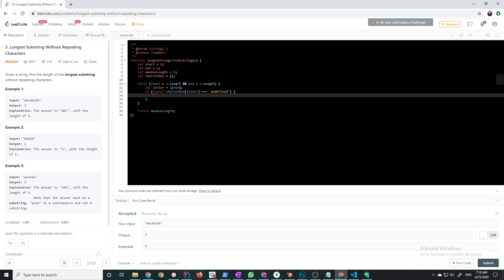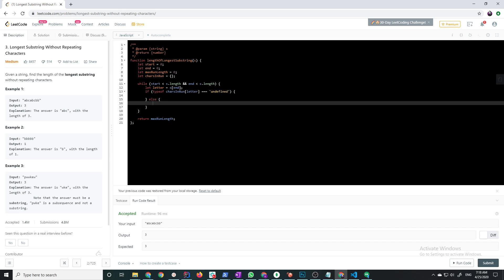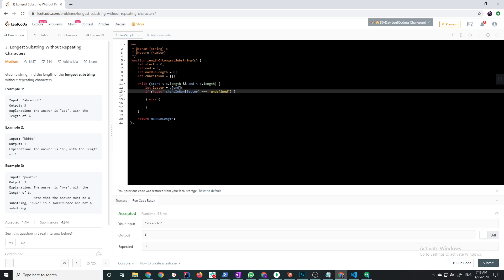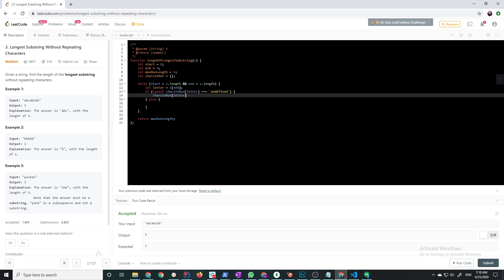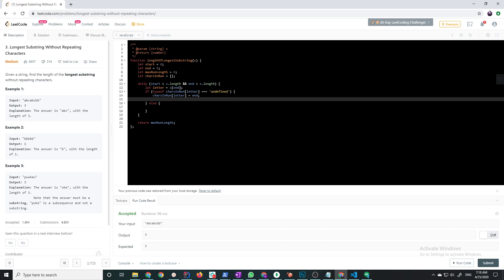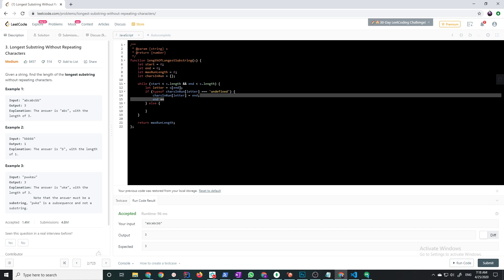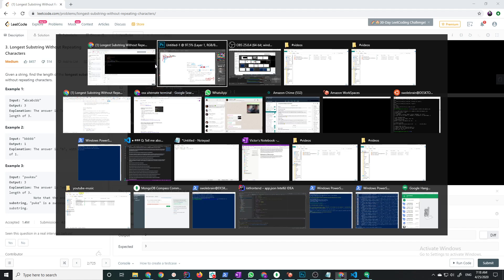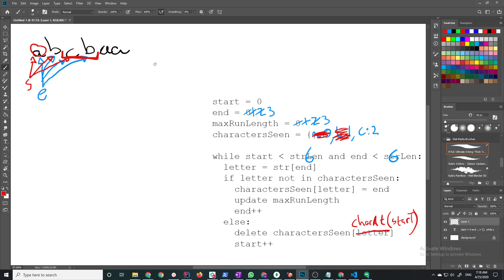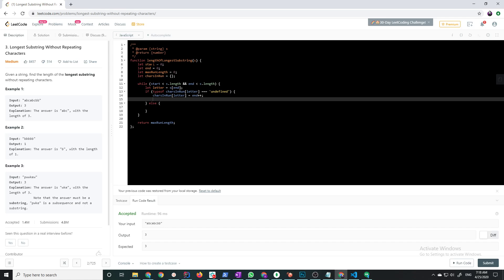That means that I haven't seen it before, else that means that I have seen it before. So if I haven't seen it before, I'm just going to set it to the index. I could set it to true or whatever, else I'm just going to set it to end. And then end plus plus, or actually I could do it in one shot: end plus plus. And what else did I need to do here? Update max run length. So max run length is math.max of end minus start and the other thing I'm comparing it to is its whole value.